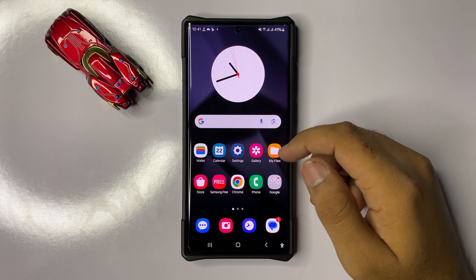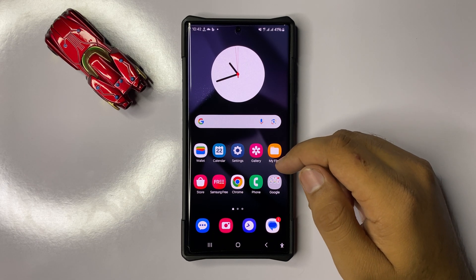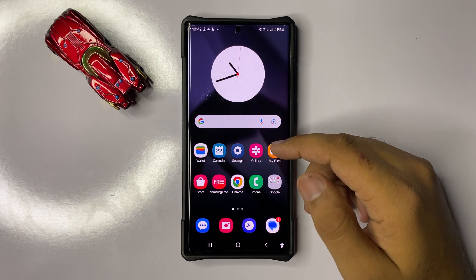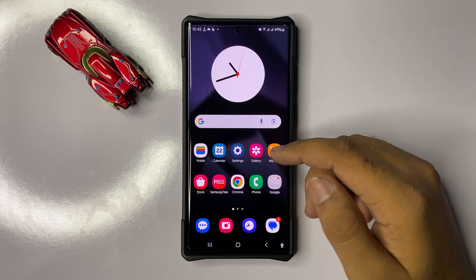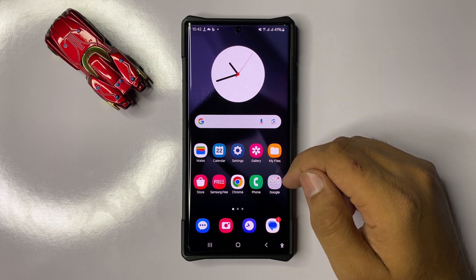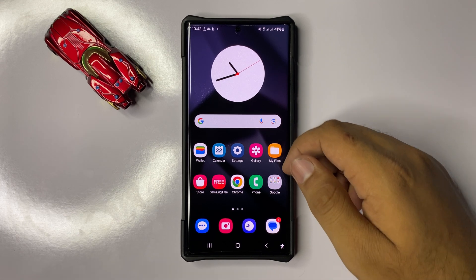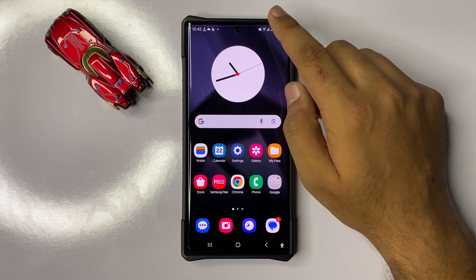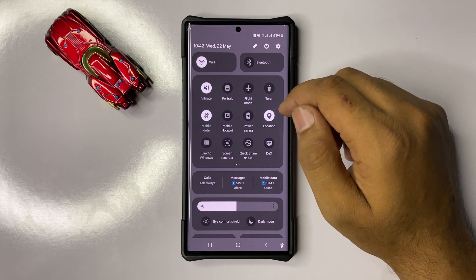Welcome to this video. In this video I will show you how to fix mobile data not working on Galaxy S25 Ultra. To fix this issue, first of all swipe down and here you will see a flight mode icon.